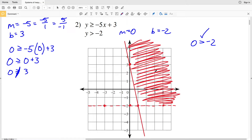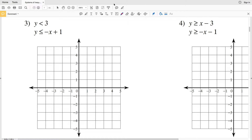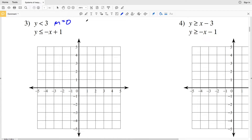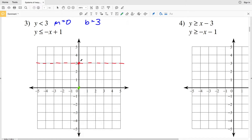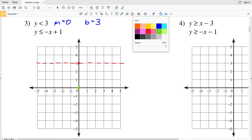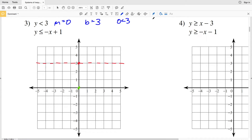For number three, the first inequality again has a horizontal line since the slope is 0, with a y-intercept at (0, 3). The line is dashed. Using test point (0, 0): plugging 0 in for y gives 0 is less than 3, which is true, so we shade below the y equals 3 line.